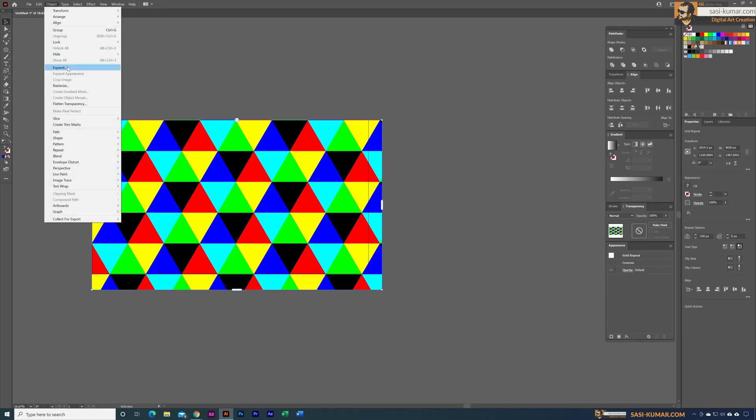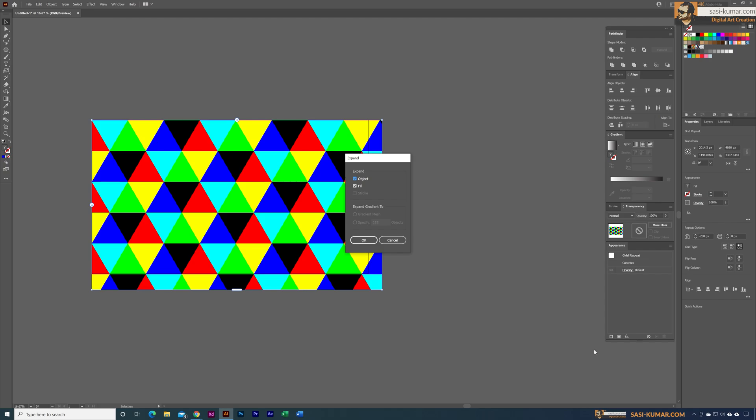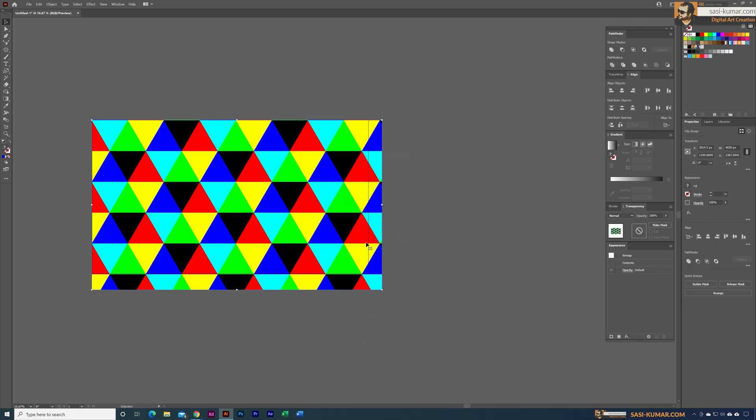We don't need to select the fill for this, we can just simply select the object which is the grid, and just select okay. Now our grid has been changed to regular vector objects.